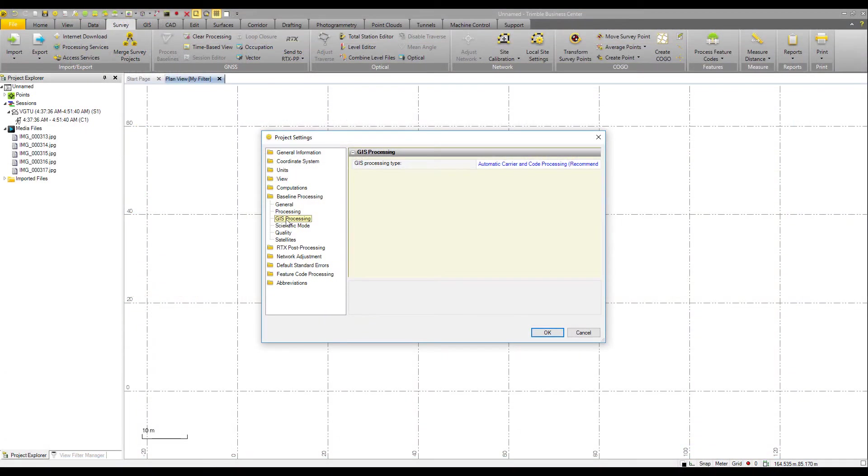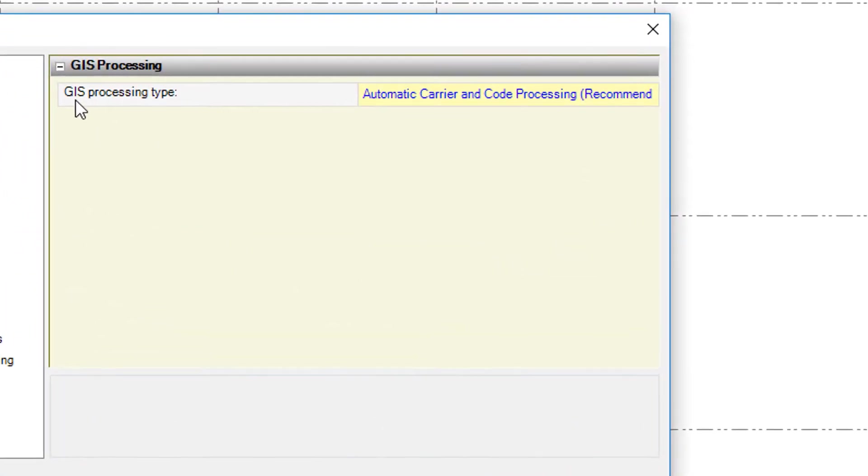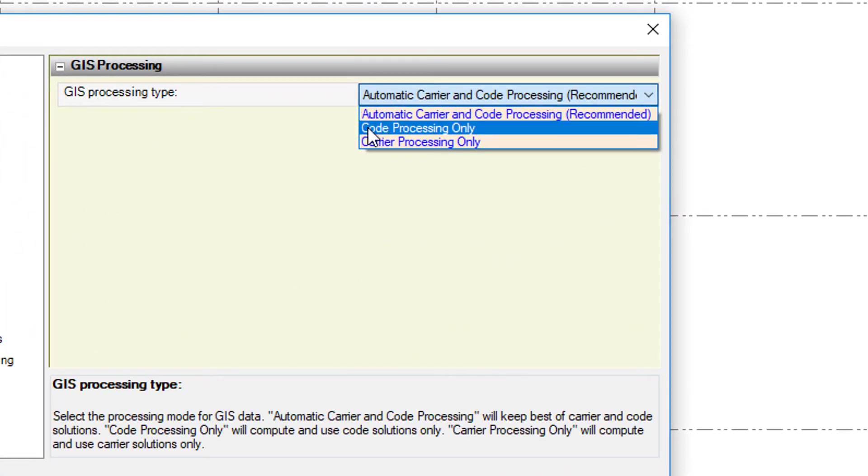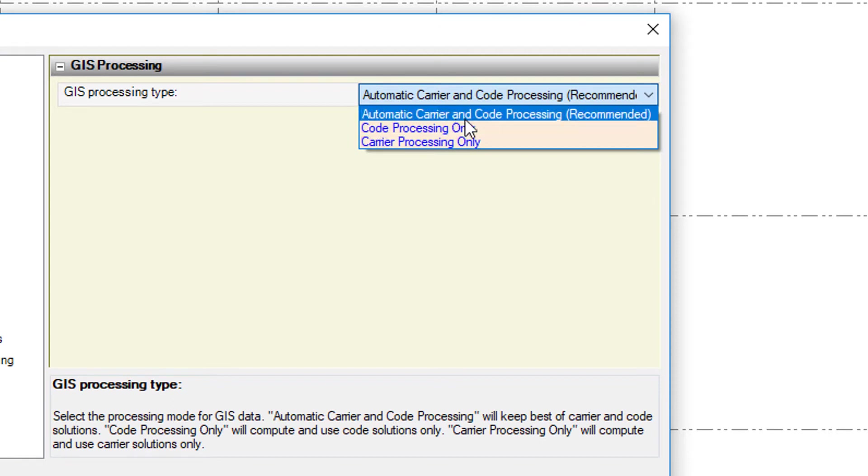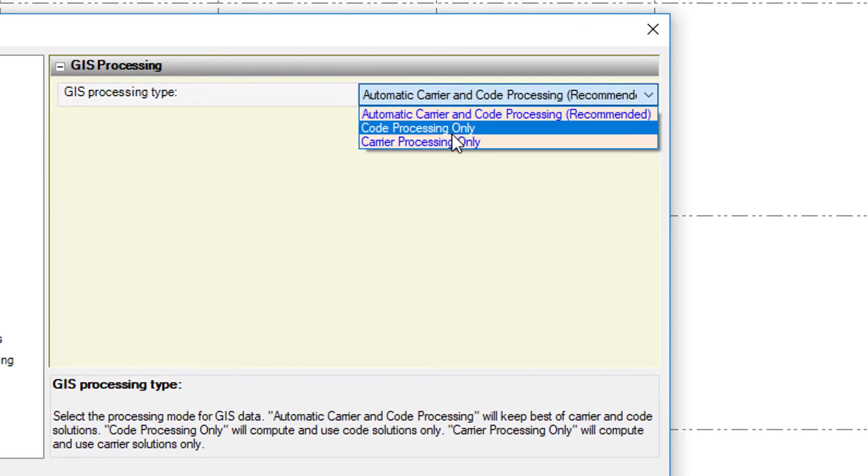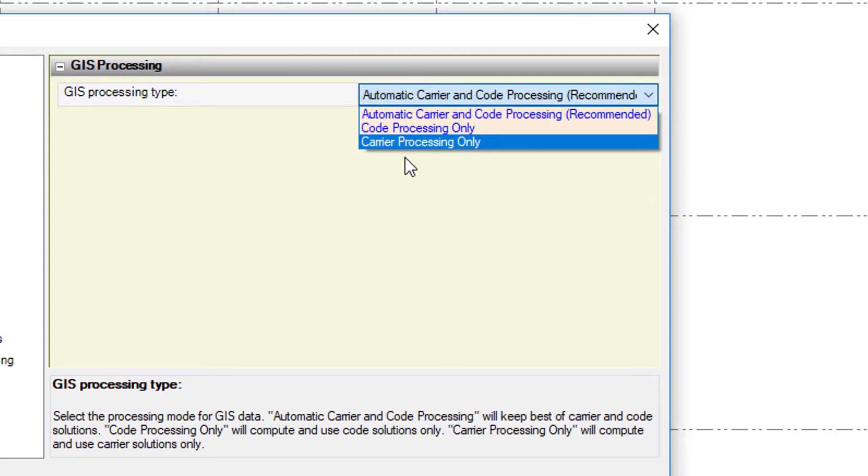And then we've got a new tab here called GIS processing. The GIS processing type is three options: Automatic carrier and code processing, code processing only, and carrier processing only.